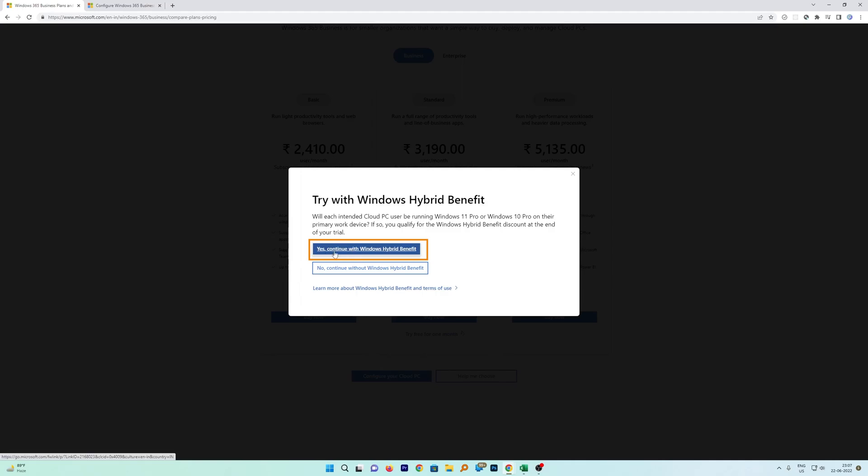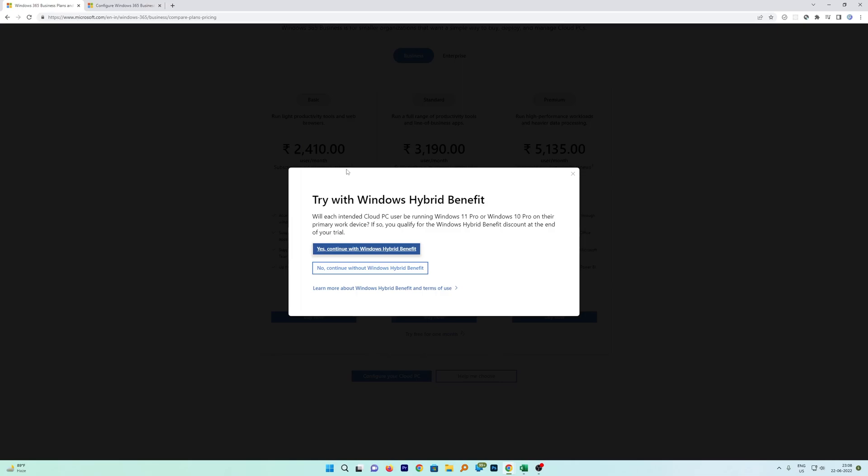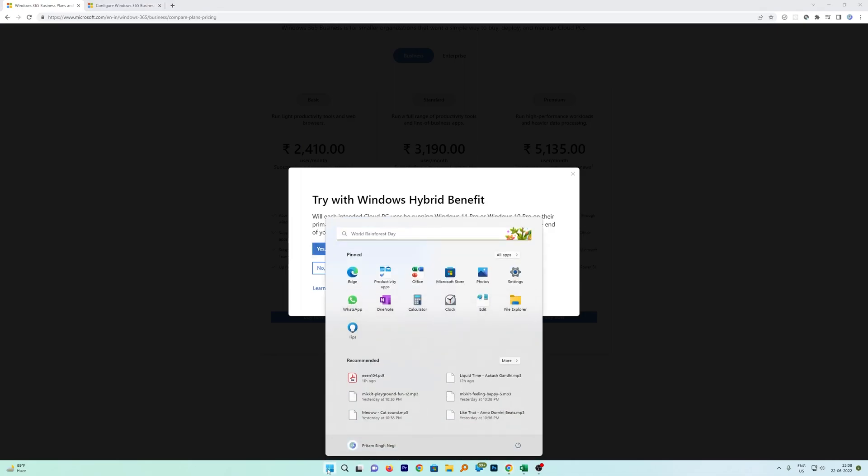So what actually it means is that if you are already running Windows 11 Pro or Windows 10 Pro, then you can choose this option. You can check actually your device, which kind of version your device is running. It is very easy, you just require to click on this Windows button.